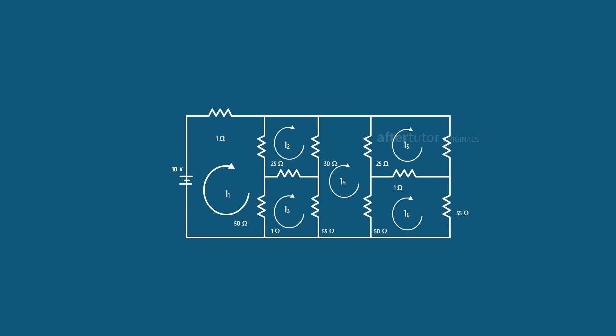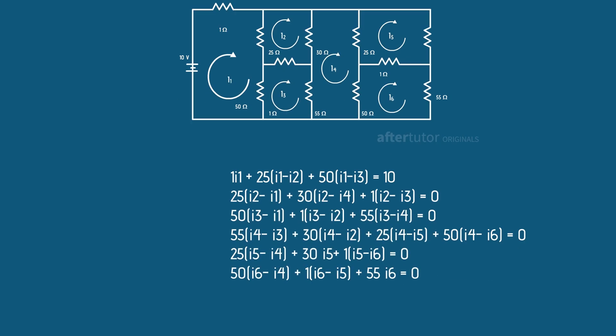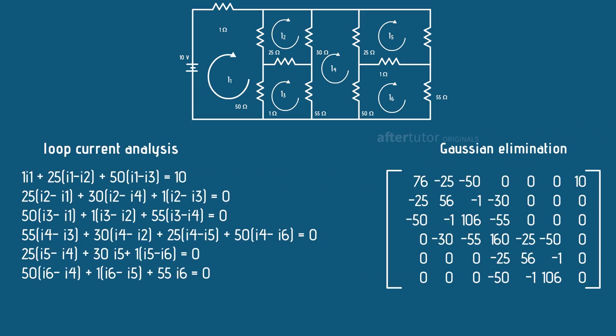In electrical circuits, it is used for manipulating loop current analysis by Gaussian elimination method.